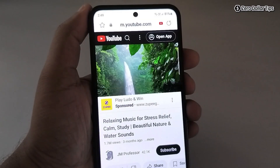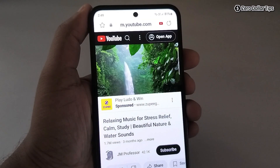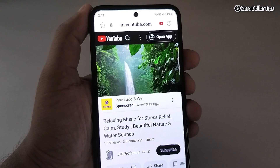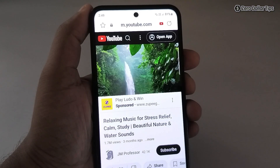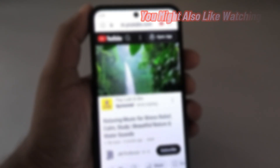That's it! This is how you can easily play YouTube videos or music in the background on your Samsung Galaxy M35. If you liked this video, please subscribe to the channel.